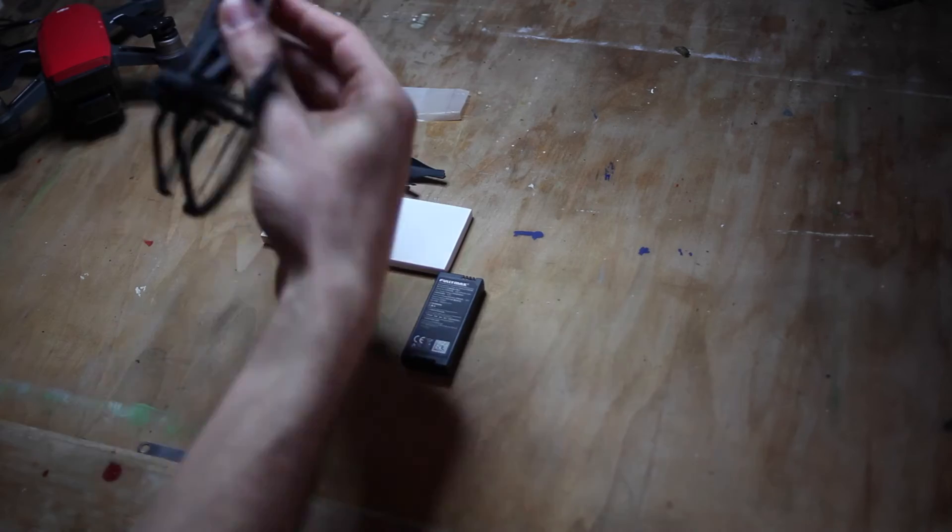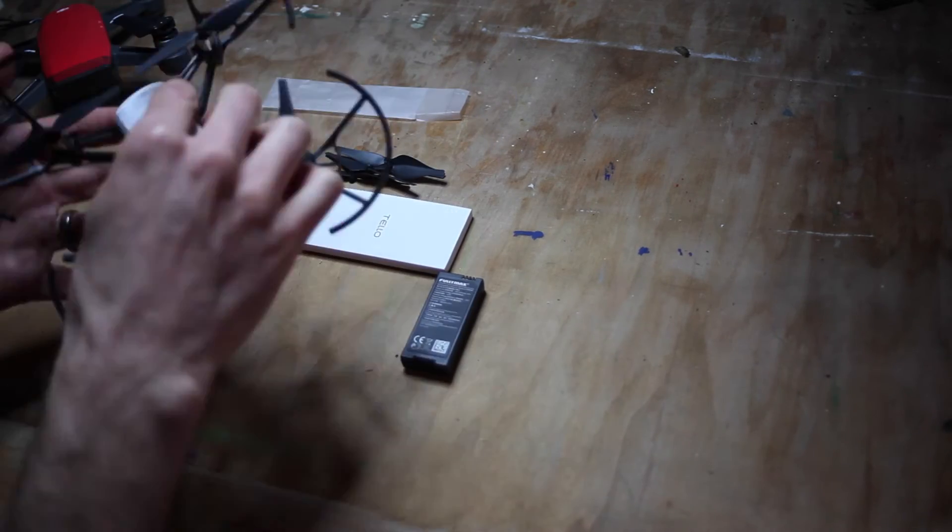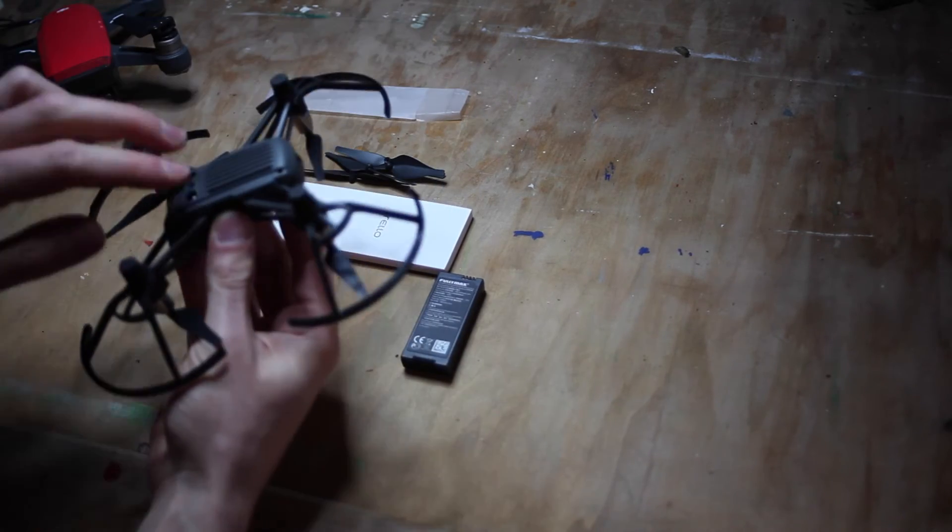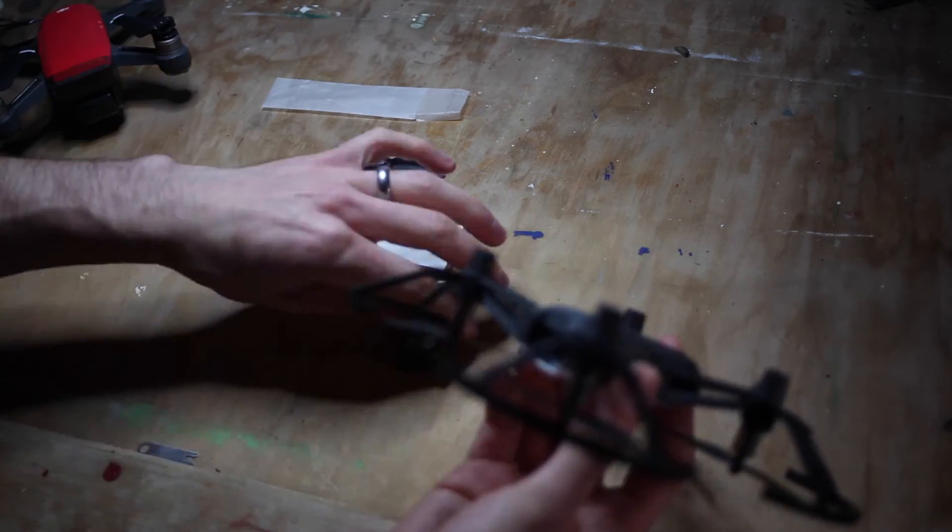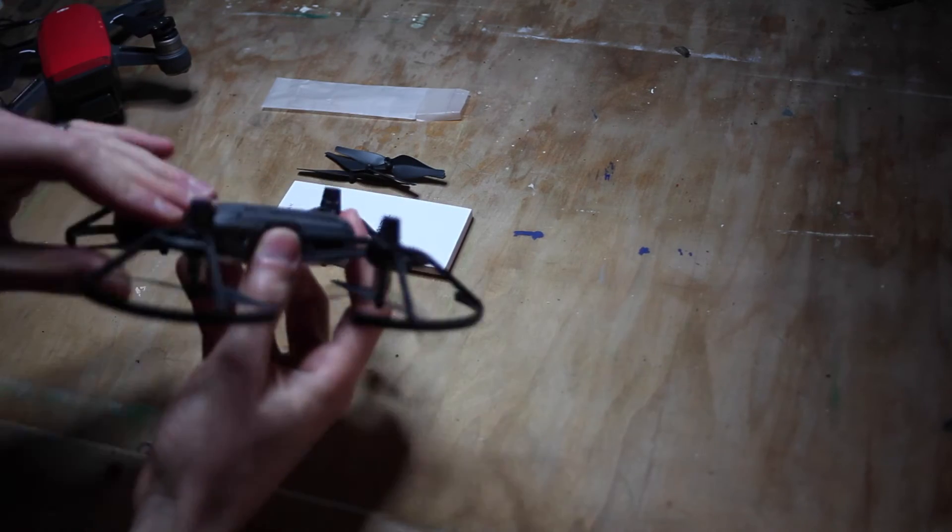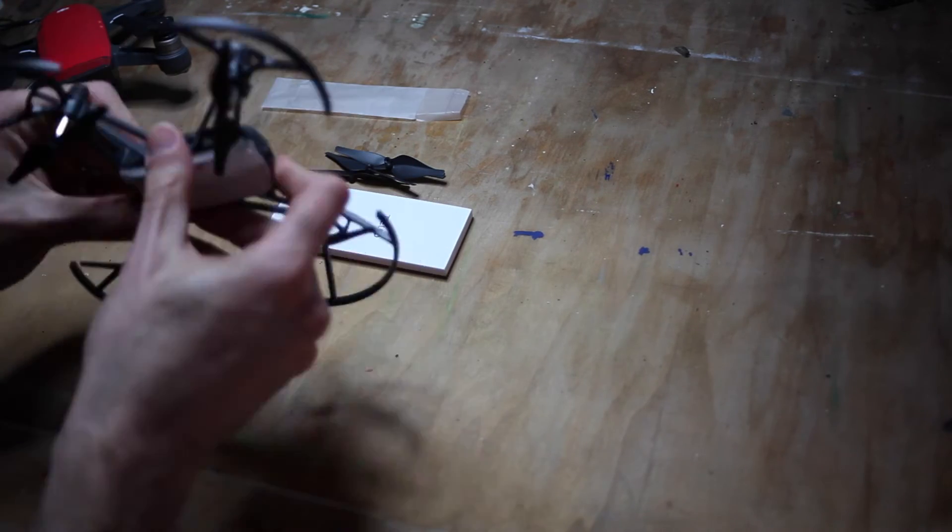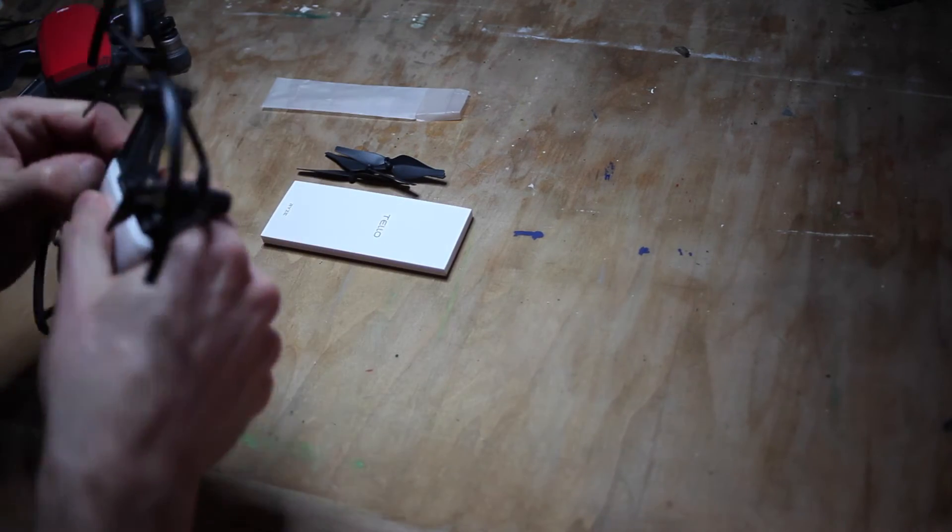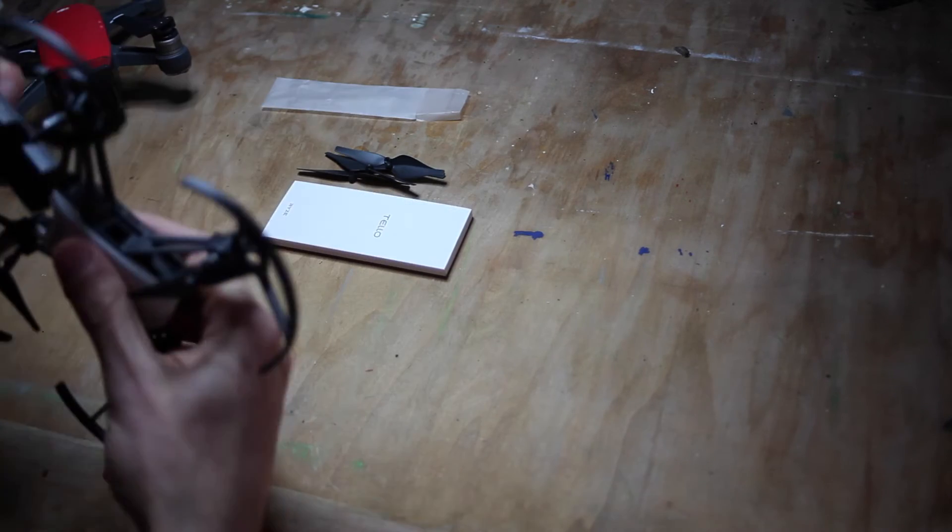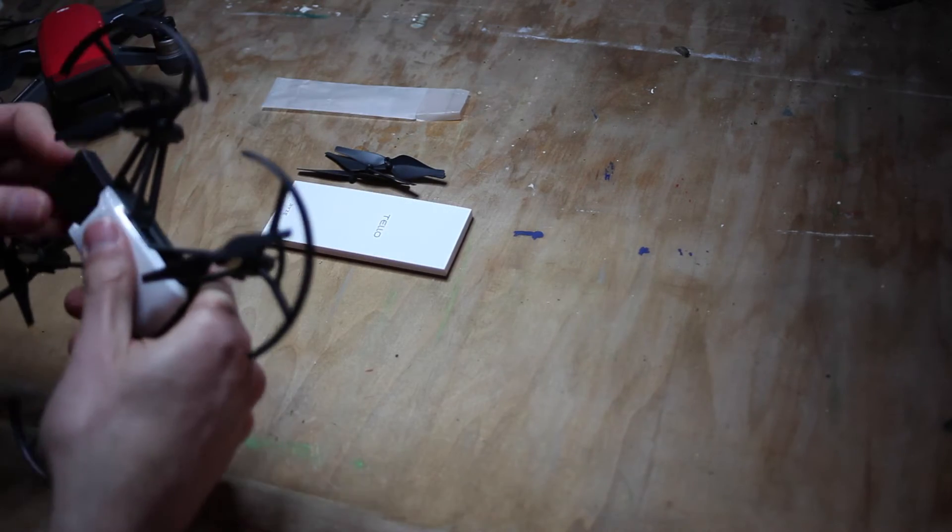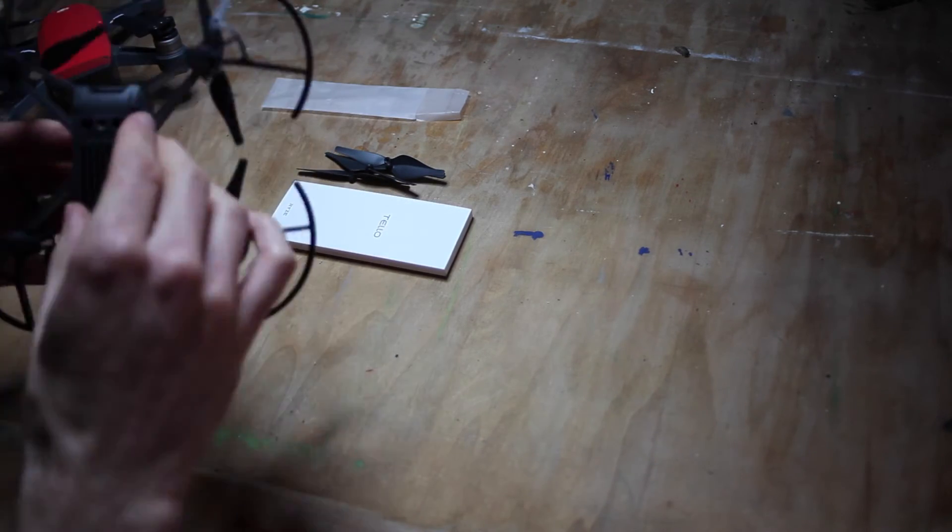It's quite a nice little drone. You can see the vision sensors on the bottom. The battery is nice and simple, just slides in there. It's really just one piece and there's not really any controls on it.